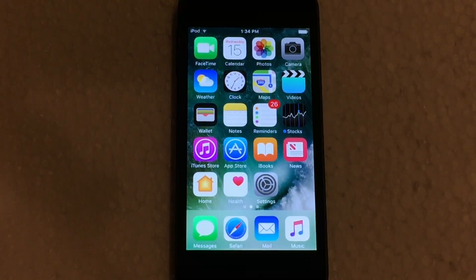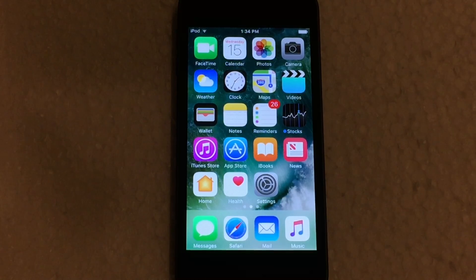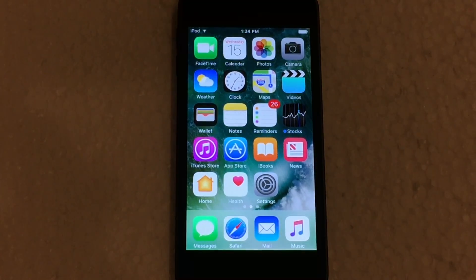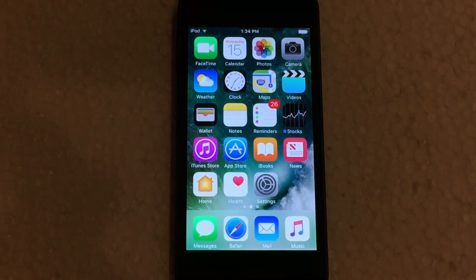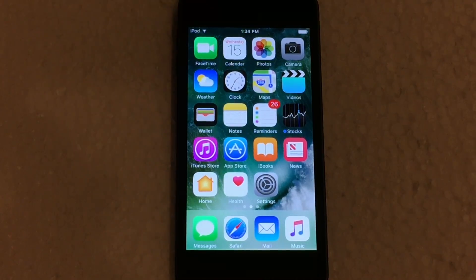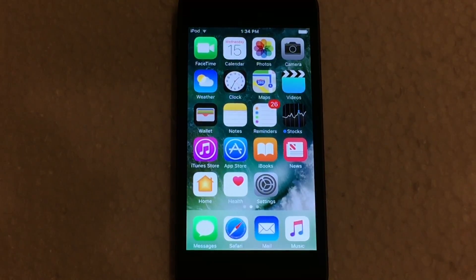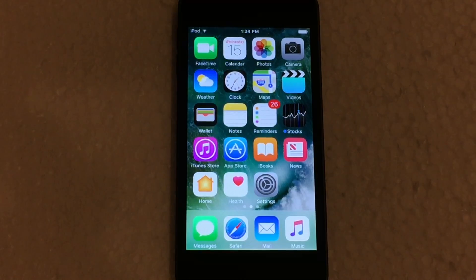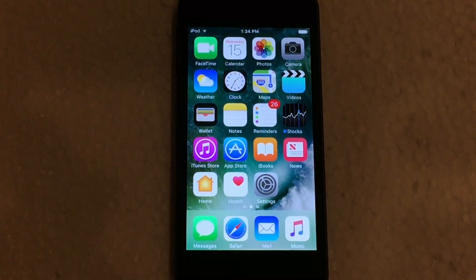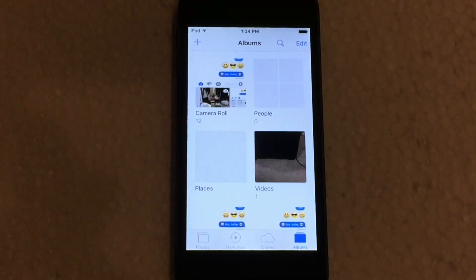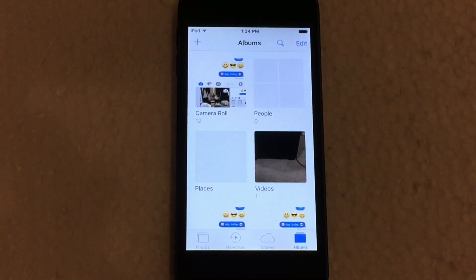I'm back with another video and today I'm going to be giving you guys a look at the newly redesigned Photos app in iOS 10. The new Photos app includes several new features as well as a slightly altered user interface. So let's go ahead and jump in and take a look at the application.